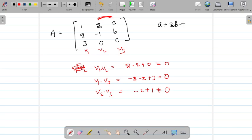Let me check with b = 2a. Substituting: a + 2(2a) + 3c = 0 gives 5a + 3c = 0, so a = -3c/5. Taking c = -5 gives a = 3, b = 6. So the third column is (3, 6, -5).